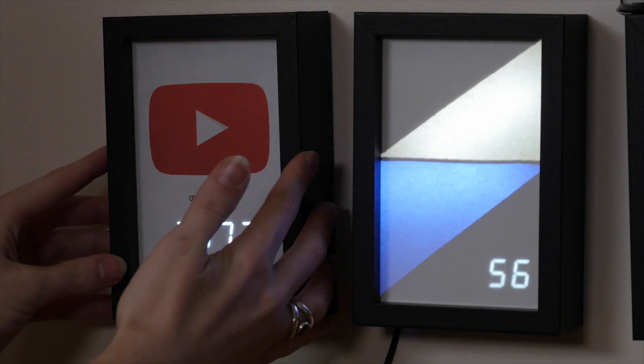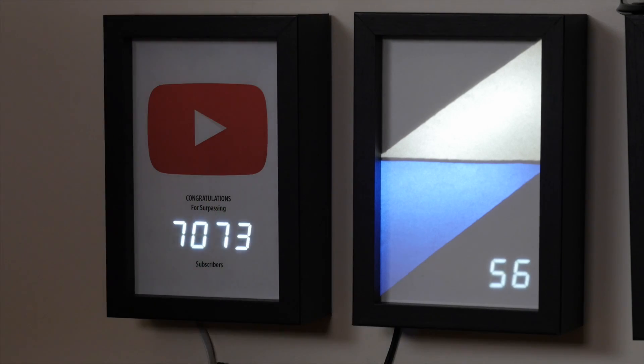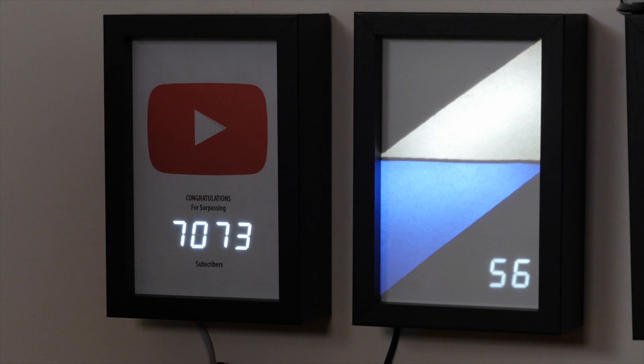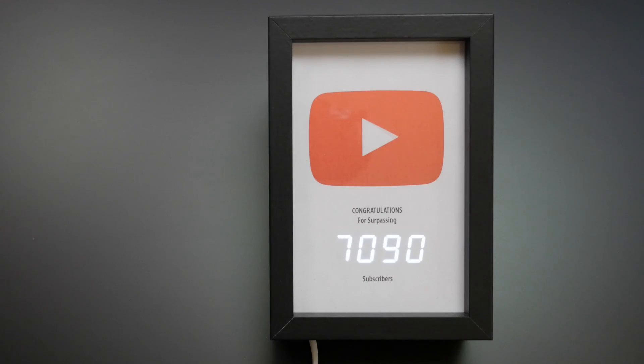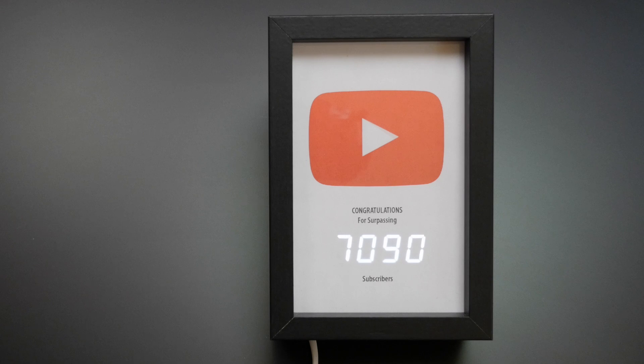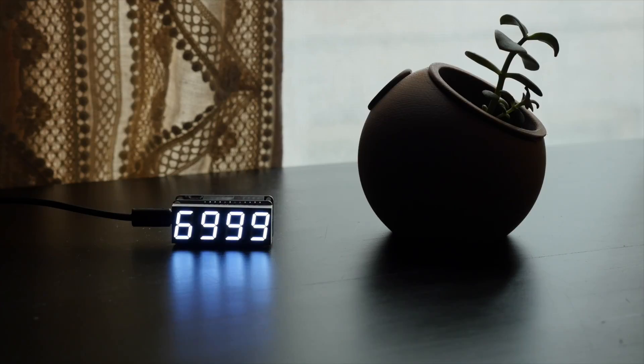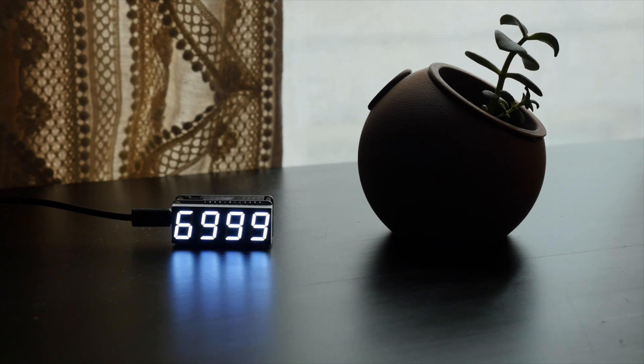Next up in my mini-series of Shadowbox IoT projects is a YouTube subscriber counter. I was inspired by the play button awards YouTube sends out for subscriber milestones, and whipped up a simple circuit using an ESP8266 WiFi board and a 7-segment display.